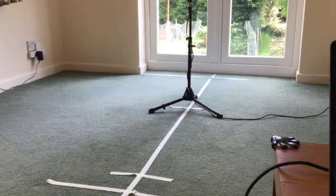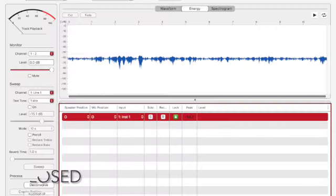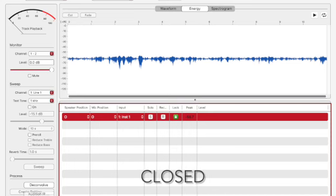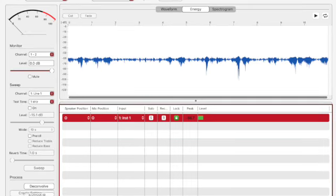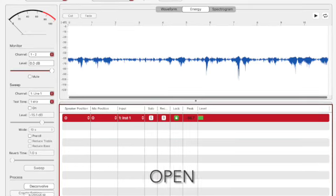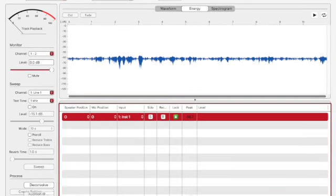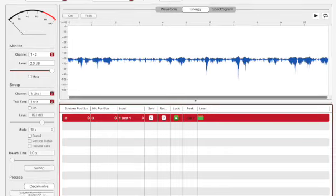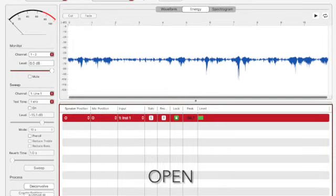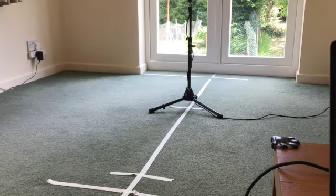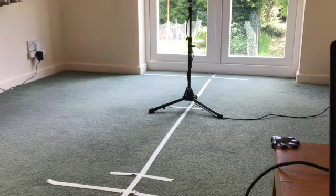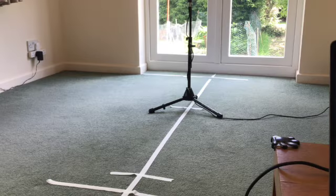So we can toggle between the two and see the difference. We'll put the furniture in and try that again.